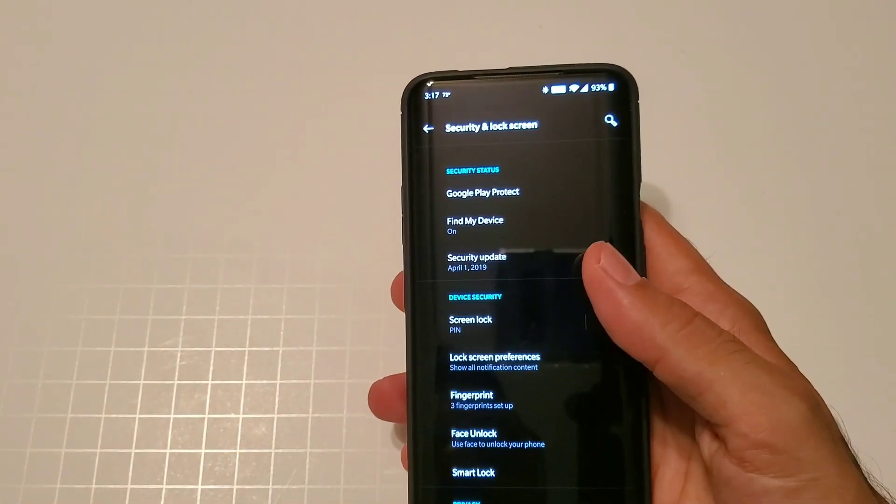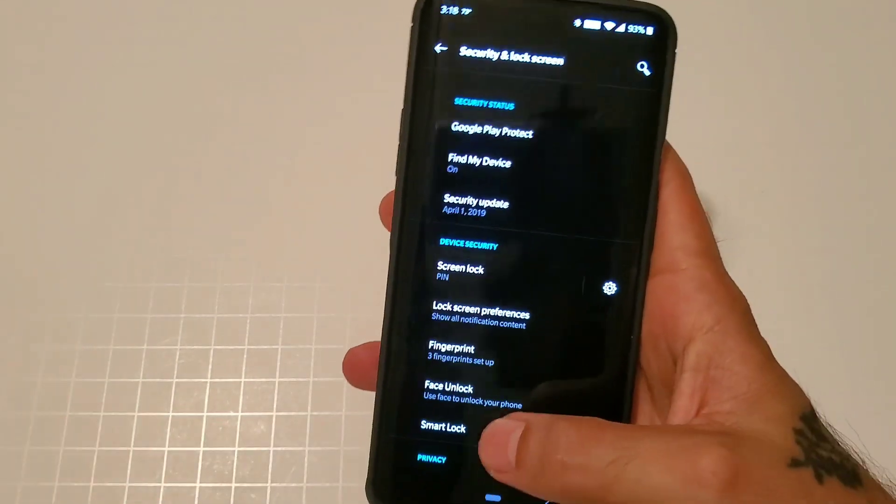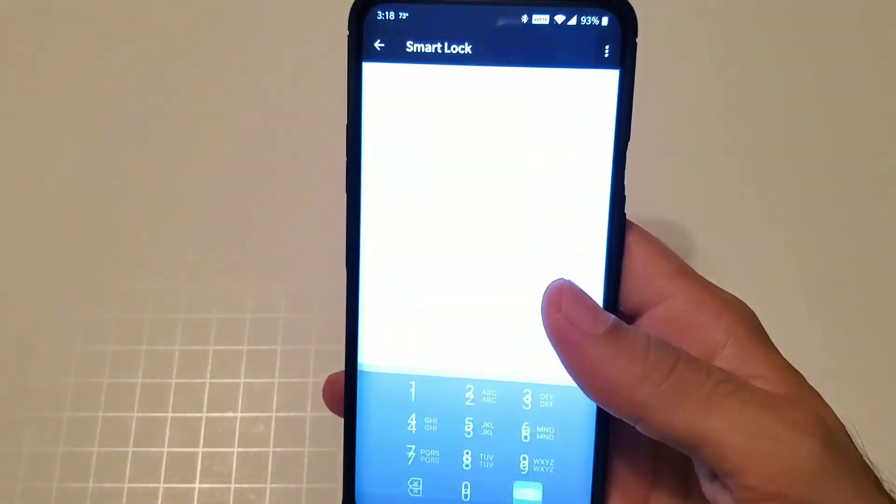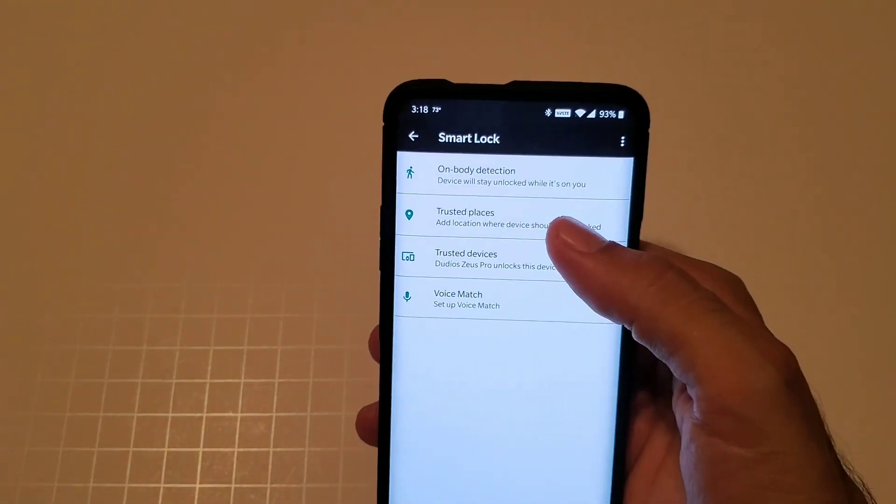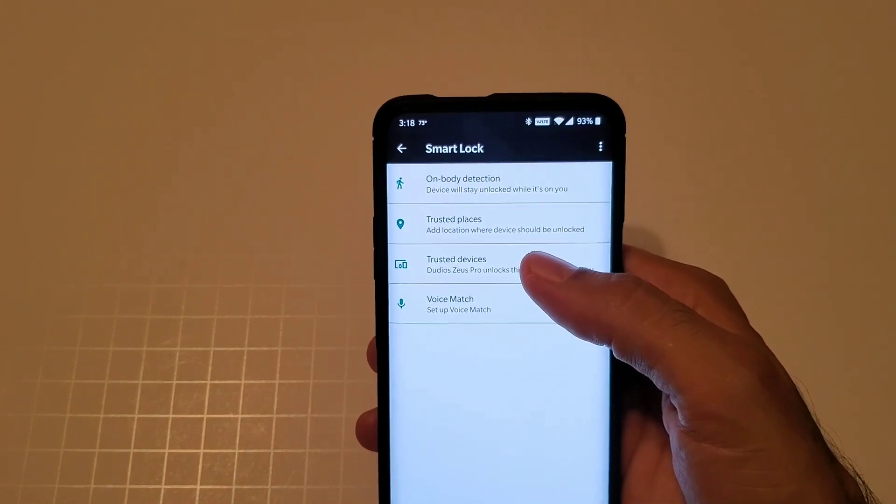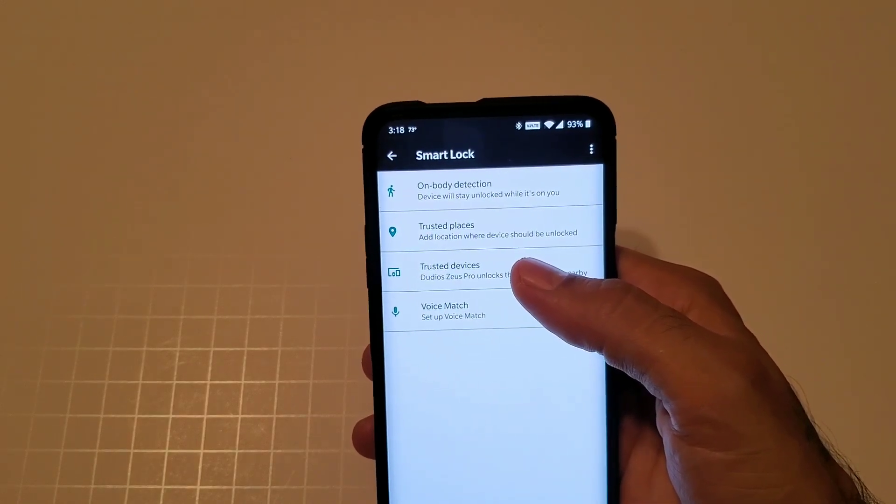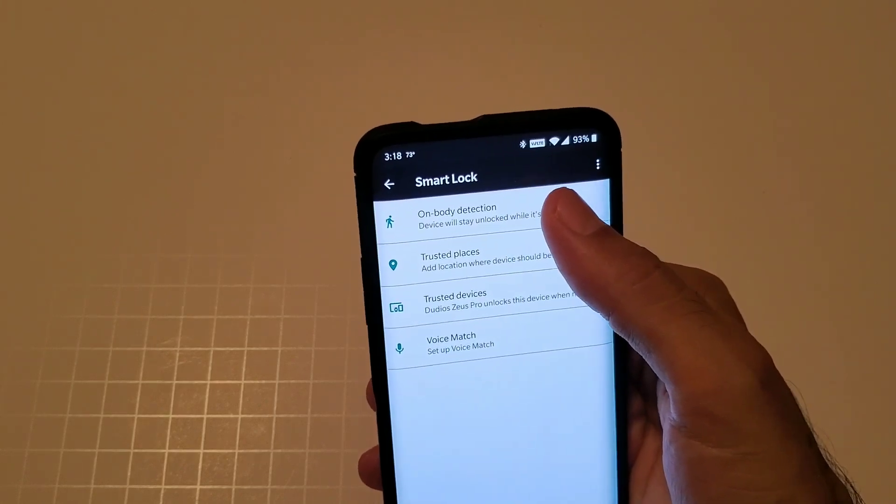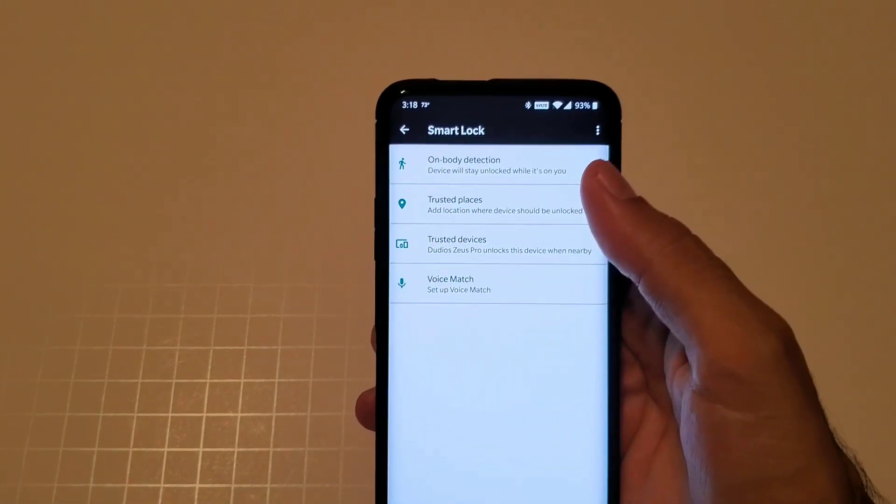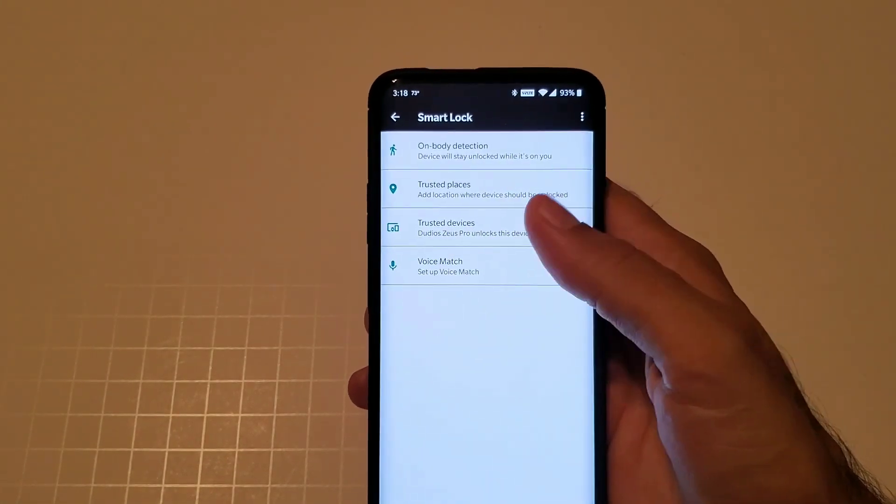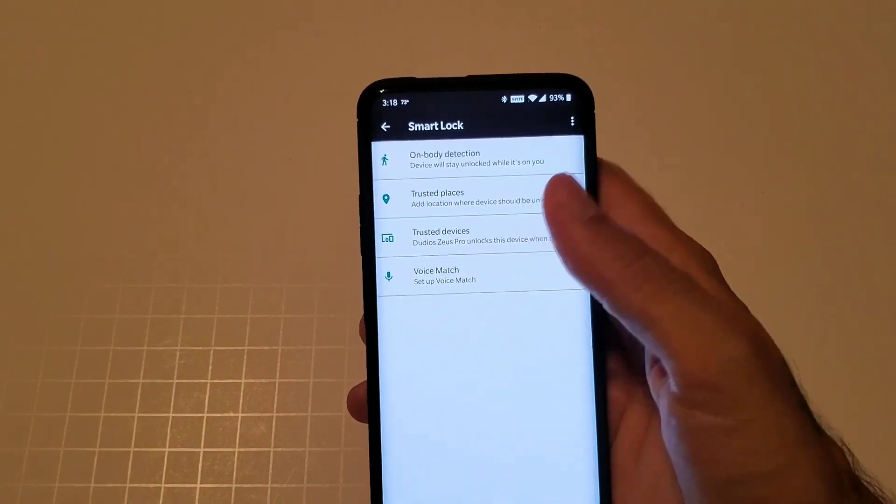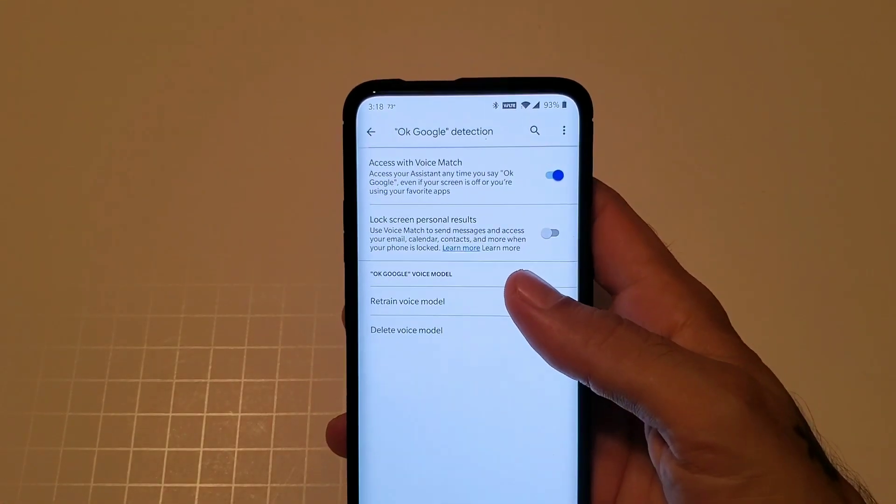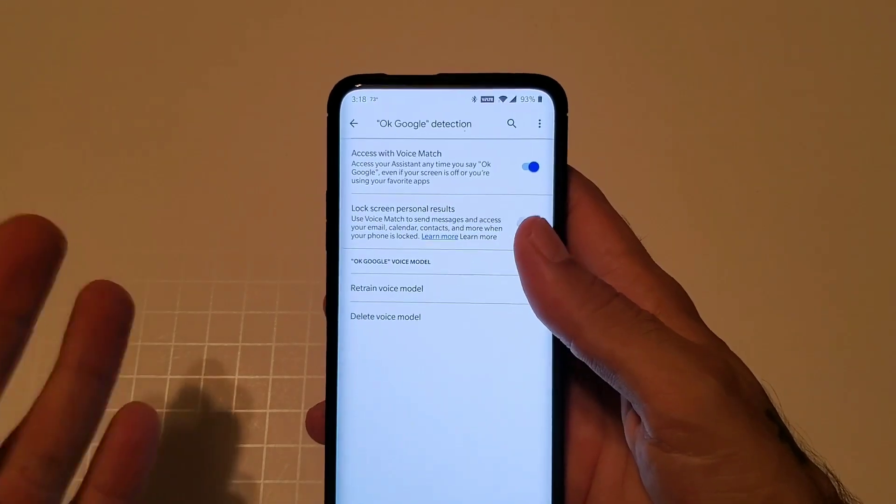These are all the lock screen options you have. You also have smart lock. If you don't know what that is, if you want to add devices you can add a trusted device, sort of like a bluetooth headset or a smartwatch. You can do trusted places. You could do on-body detection, so if your phone senses it's on you and it's moving, it will stay unlocked.